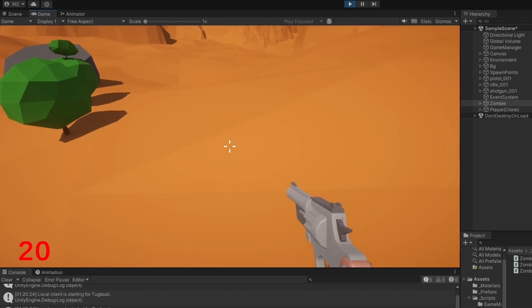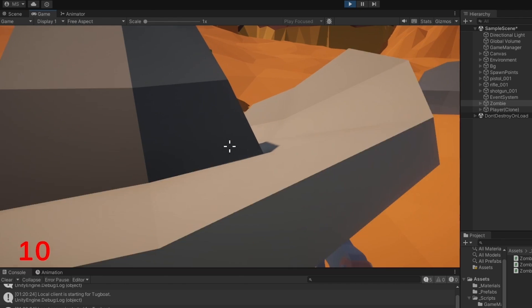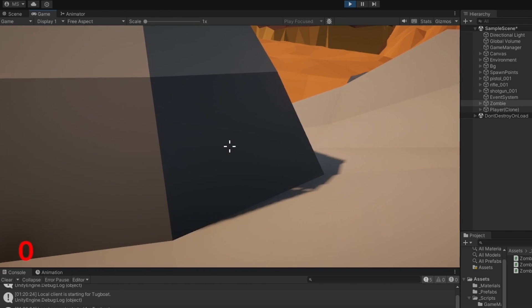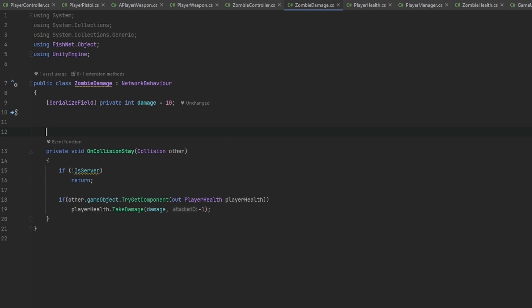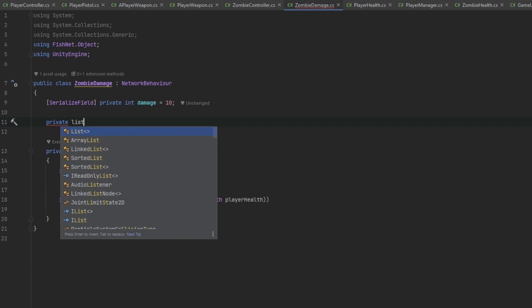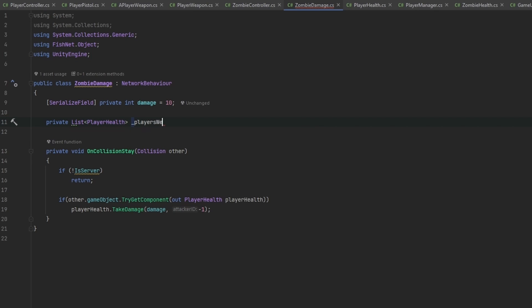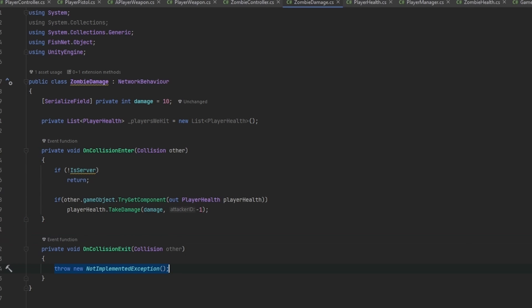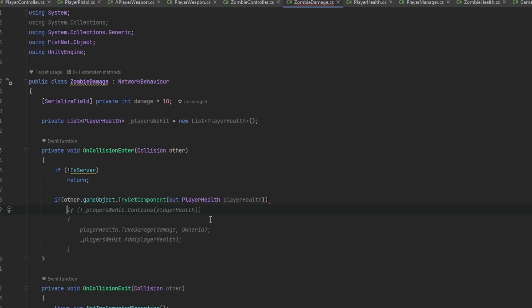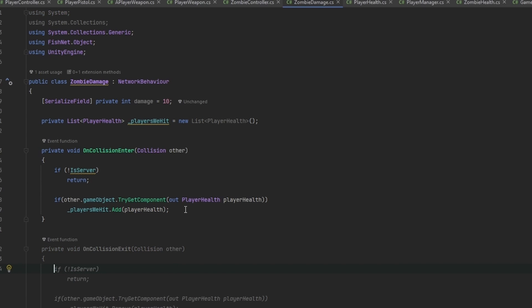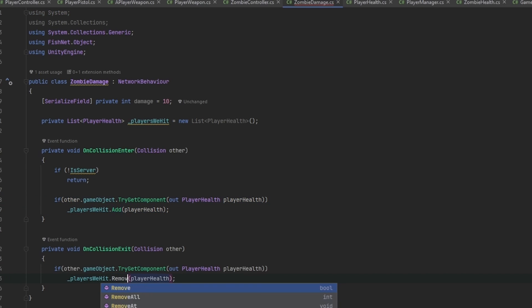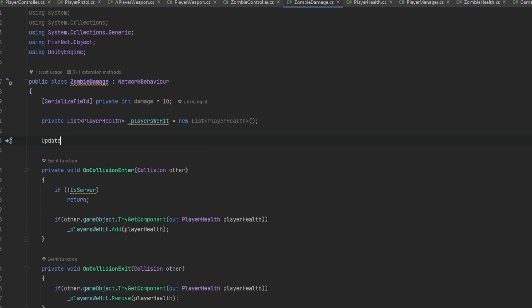This should work - somebody should now be able to kill us. Bear in mind this is only OnCollisionEnter, so it hit me twice really quickly. As I walk away it immediately hit me again and I died. We probably want some kind of cooldown. Let's instead track players we're hitting - a private List of PlayerHealth called playersWeHit, as a new List. OnCollisionEnter adds the player, and OnCollisionExit removes the player from the list.